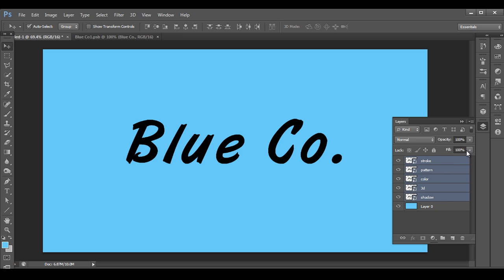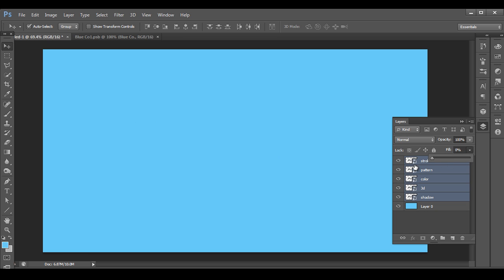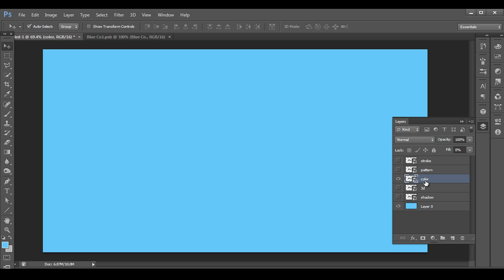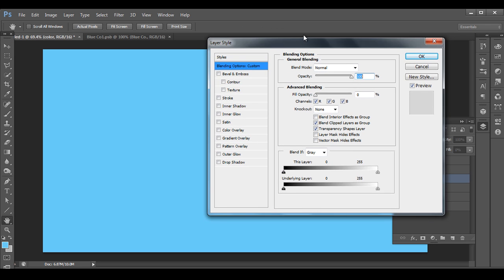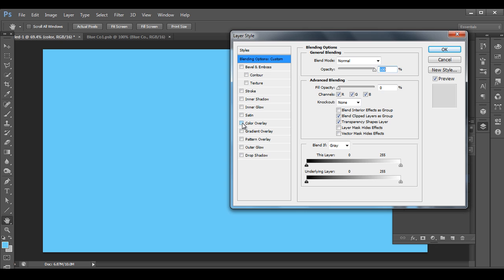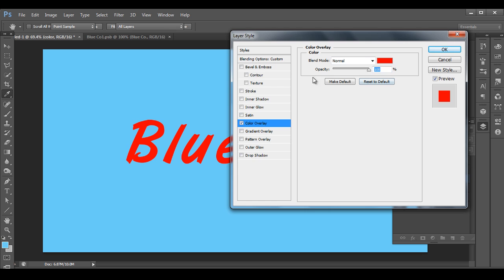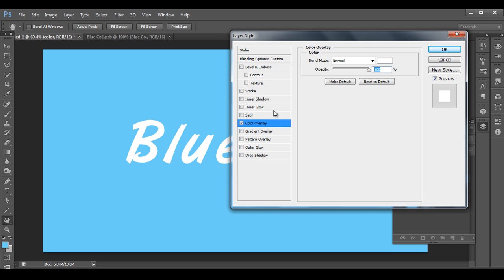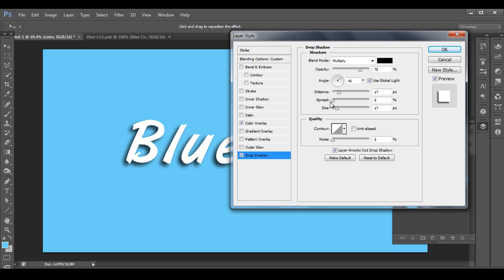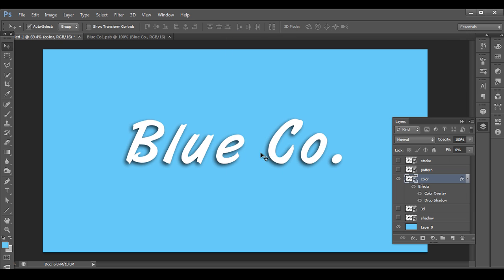First, let's remove the fill color by reducing all fill to zero, then hide two layers and work on the color layer. Double-click to open the layer style. Under color overlay, let's set the overlay color to white. Then let's add a drop shadow with the angle set to 45 degrees and distance around 10.